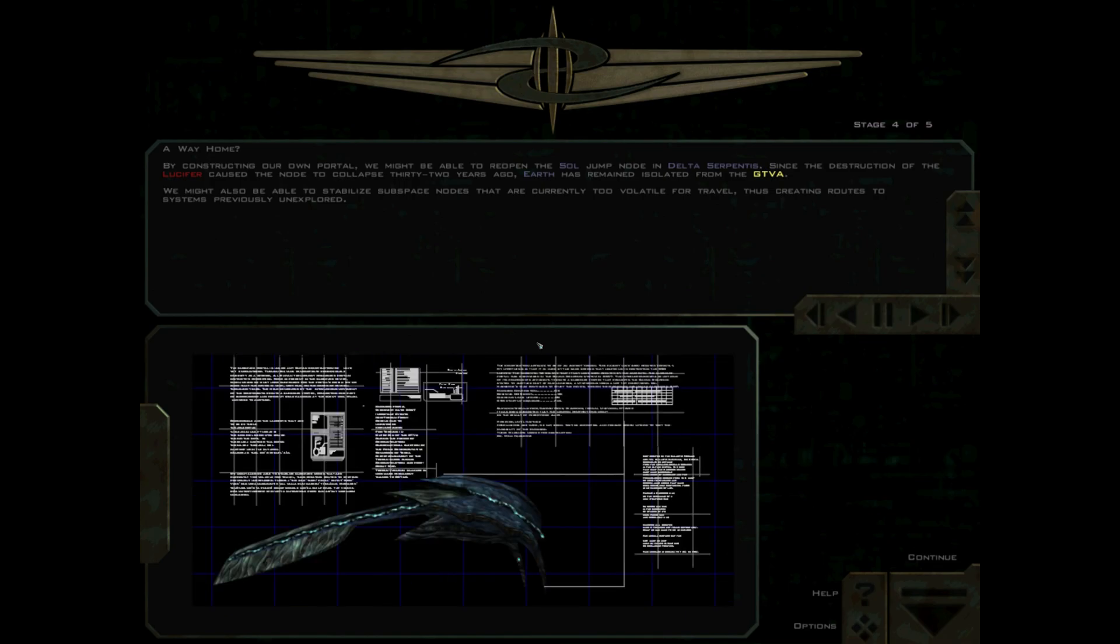Theta wing here, we're bugging out! You confronted an overwhelming Shivan force in a hostile environment. Under these circumstances, there was nothing you or anyone else could have done to save the Trinity and our boarding party. You were lucky to survive this sortie, pilot.